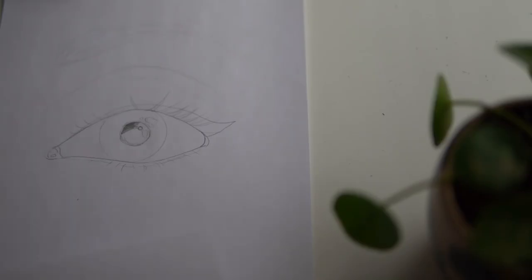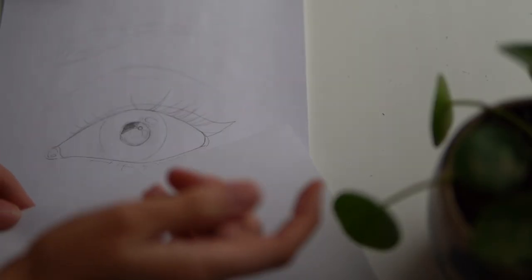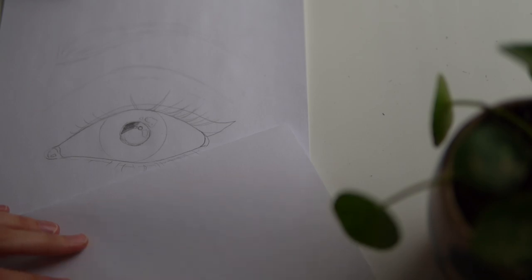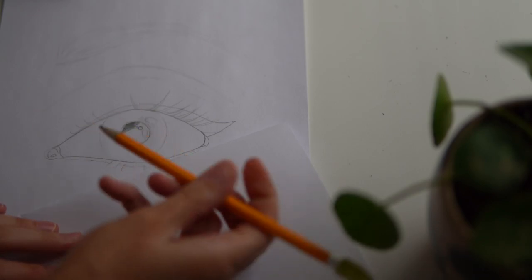A tip I love to use is taking a piece of paper to hold under my hand to prevent smudging while I shade.